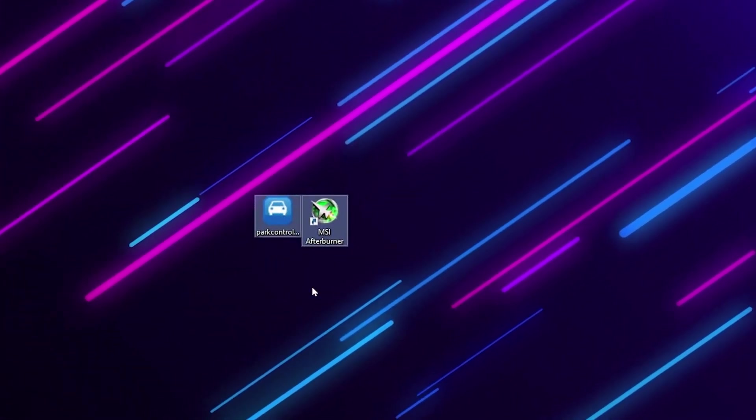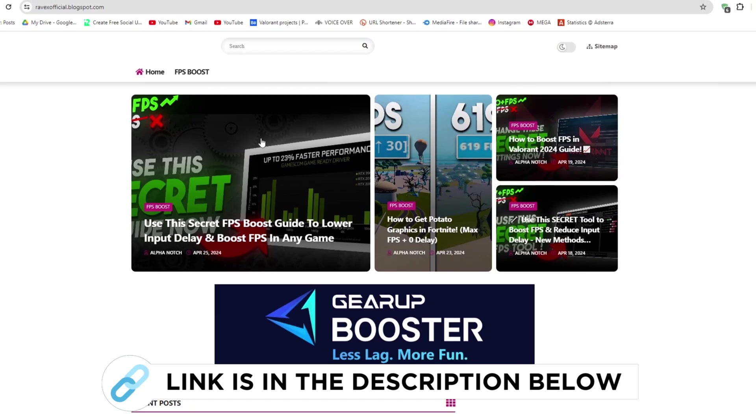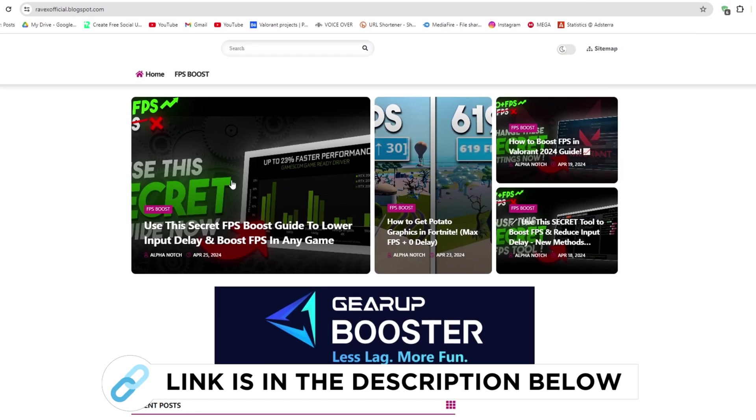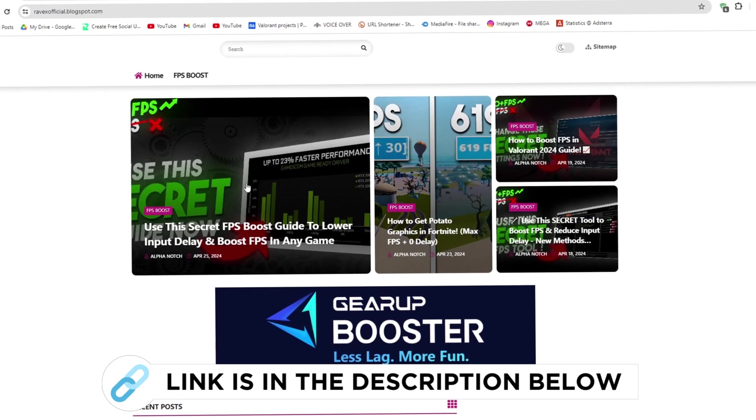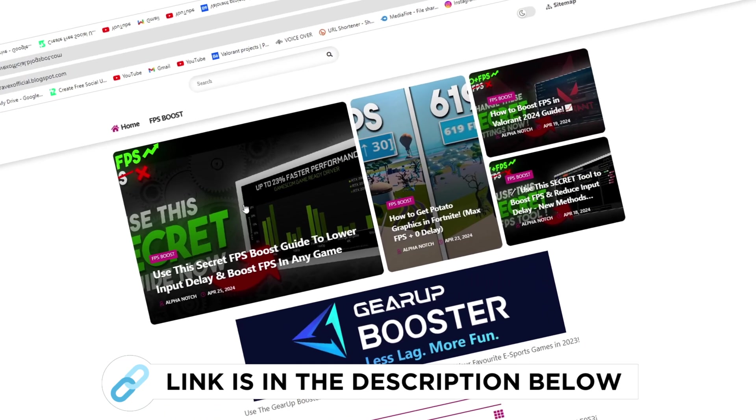For the next step, you need to download these files on your PC. Go to my website, I give the link in the description, and download the secret FPS boost pack from there and follow me.